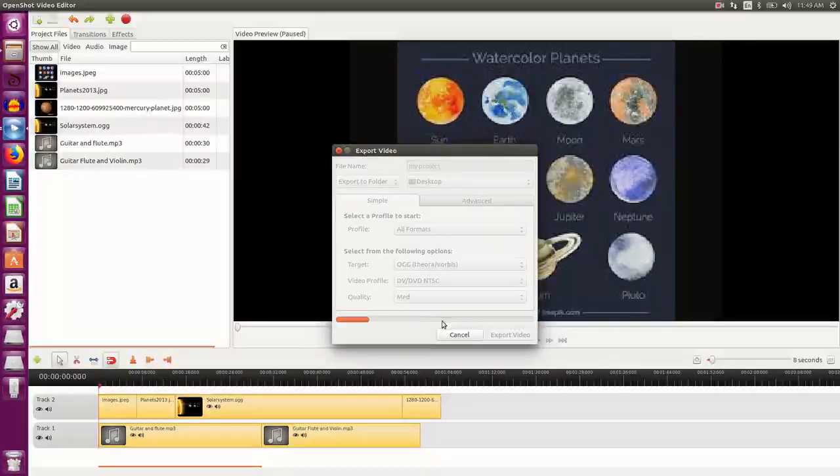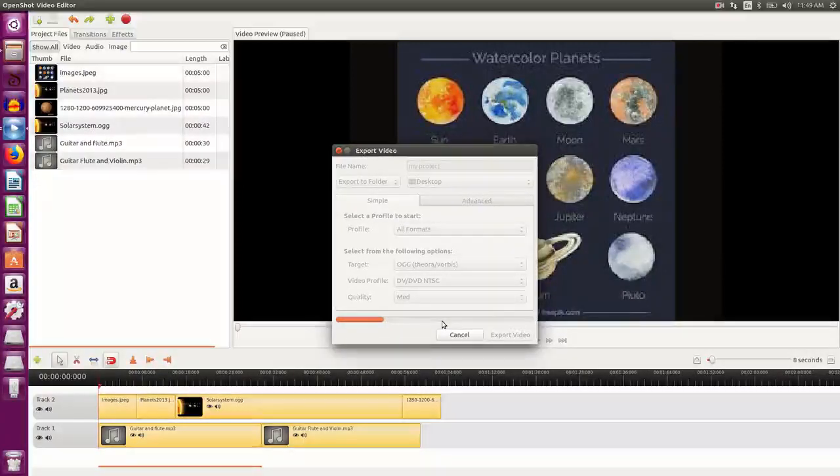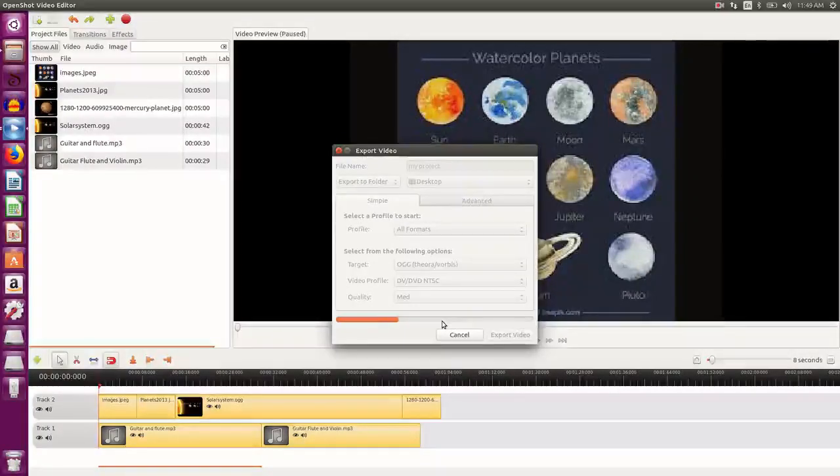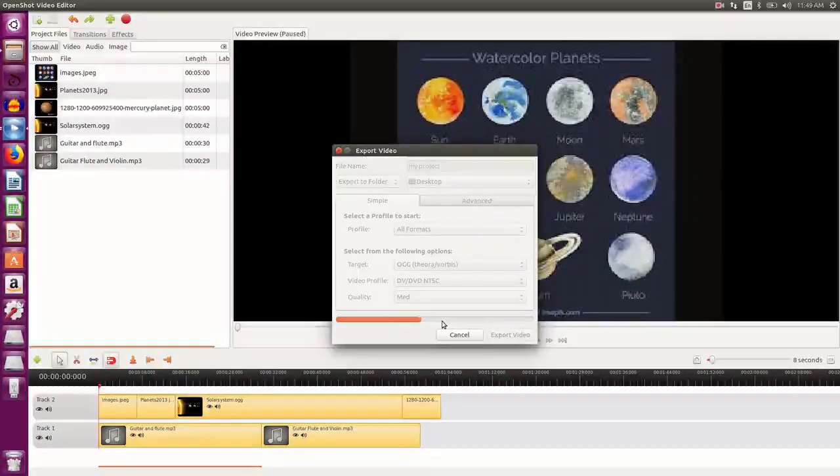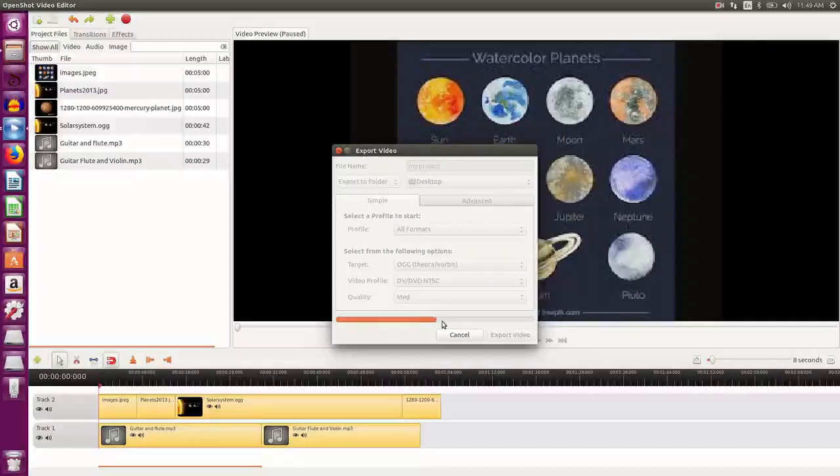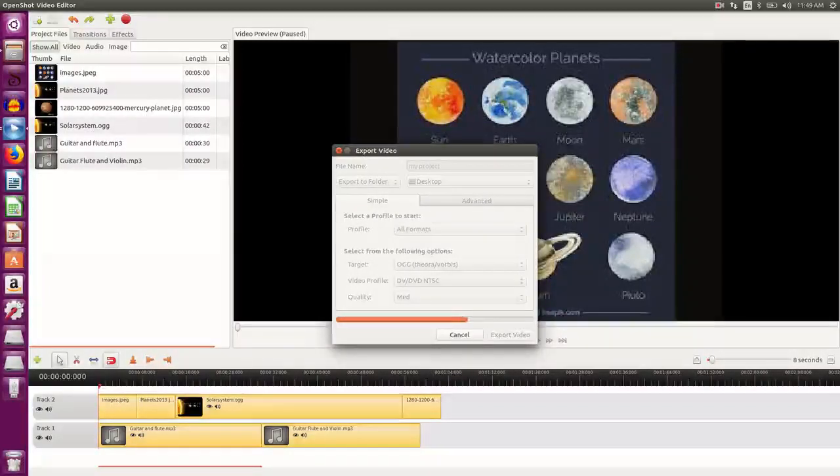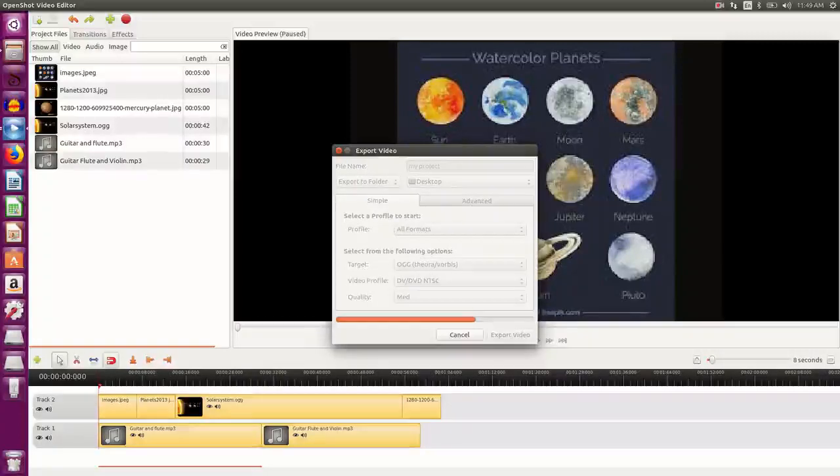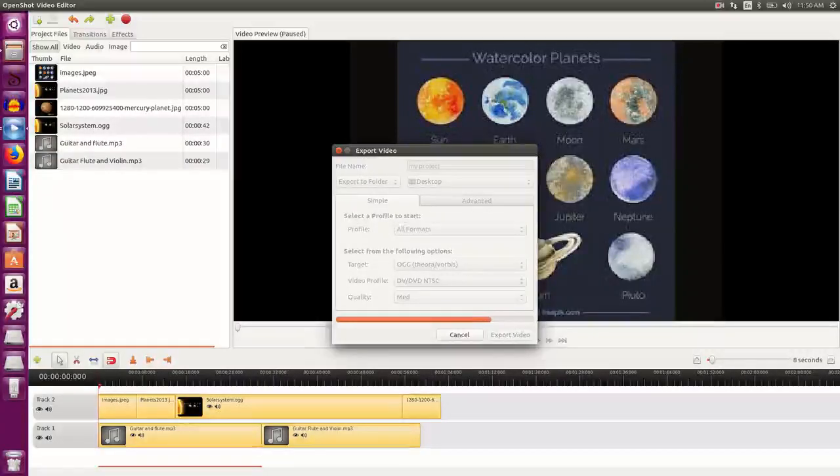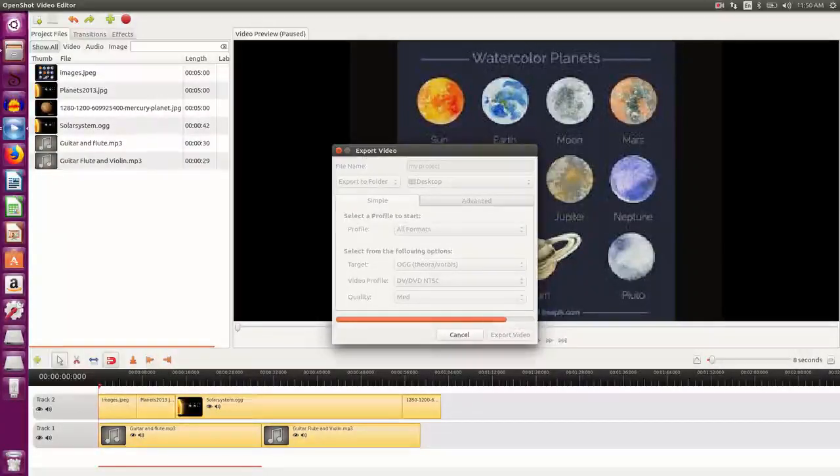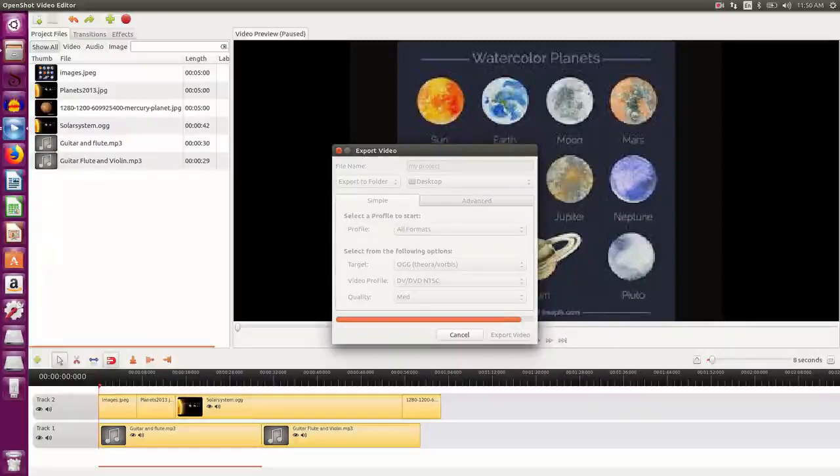So you can see the status bar. The video is being exported. It will take few seconds to export. It is being saved in the desktop. This is the part that I mentioned was the desktop. So here we go.